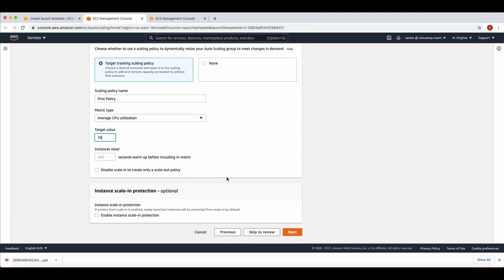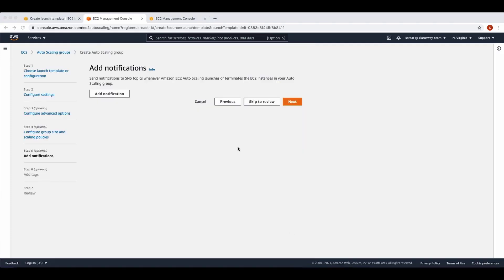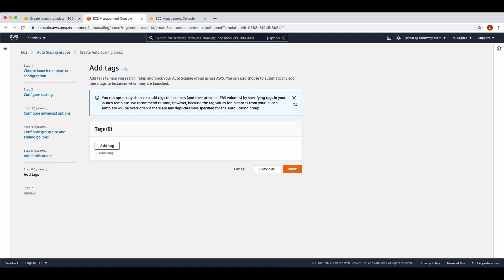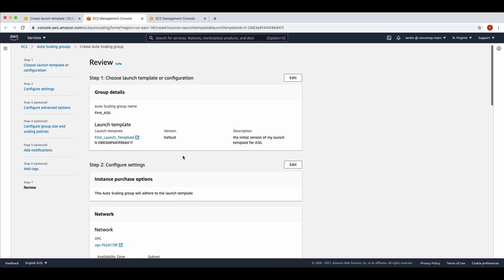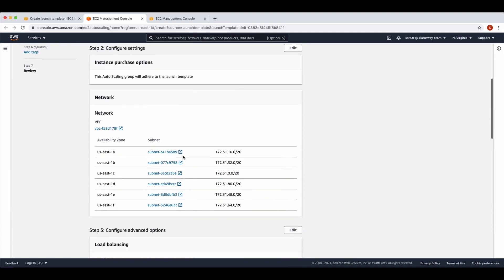Click Next and go to Add Notifications. Here you can create SNS topics to notify you via email whenever Amazon EC2 autoscaling launches or terminates EC2 instances in your autoscaling group. We don't create any notifications this time, so click Next and go to Add Tags. You can add tags to help you search, filter, and track your autoscaling group across AWS. Let's skip this and choose Next. If everything looks good on the review page, click Create Autoscaling Group.